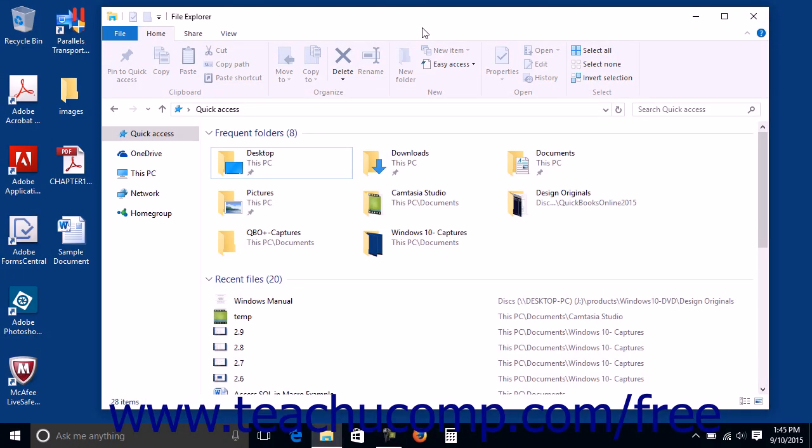Libraries are collections of folders that contain files of a selected type. The libraries you receive by default in Windows 10 are Camera Roll, Documents, Music, Pictures, Saved Pictures, and Videos.